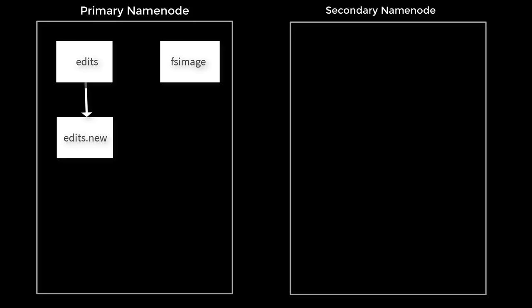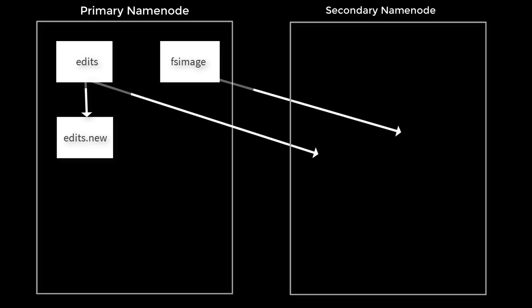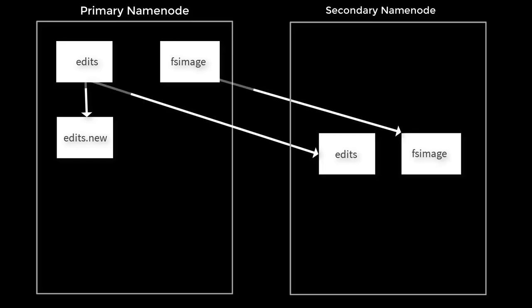At the same time, secondary receives FS image and edits from the primary using HTTP GET method. Secondary downloads the latest FS image and edit from the primary.